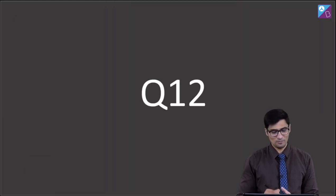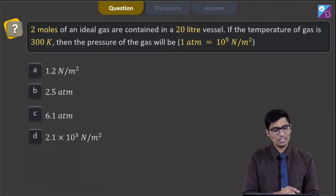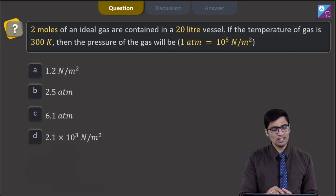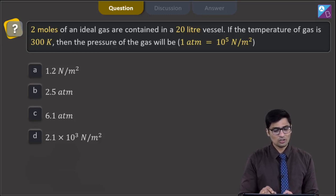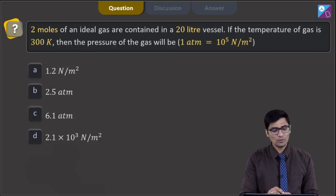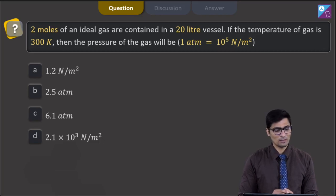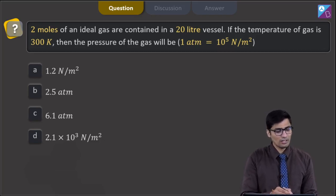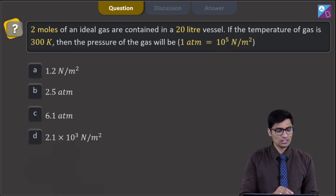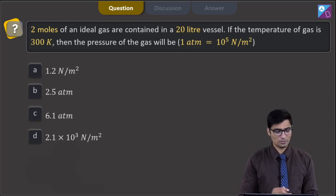This is question number 12. The question says 2 moles of an ideal gas are contained in a 20 litre vessel. If the temperature of the gas is 300 Kelvin, then the pressure of the gas will be. It is given that 1 atm is equal to 10 to the power 5 Newton per meter square. The options are 1.2 Newton per meter square, 2.5 atm, 6.1 atm, or 2.1 into 10 to the power 3 Newton per meter square.